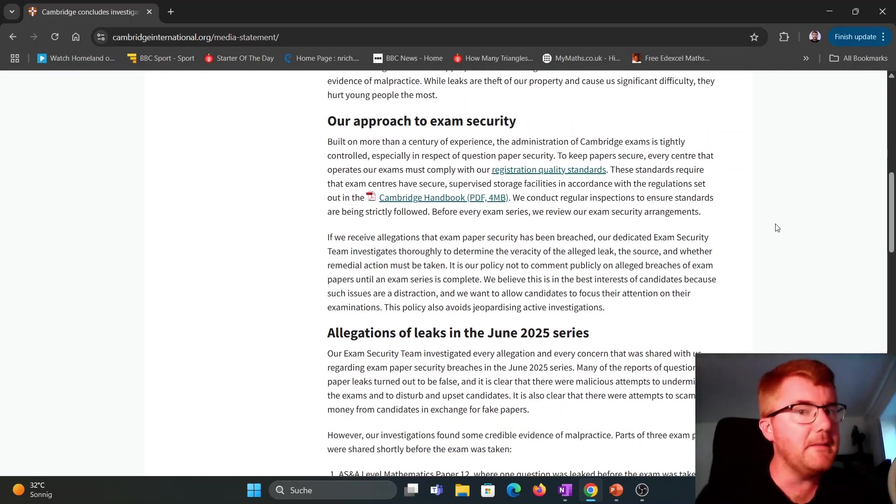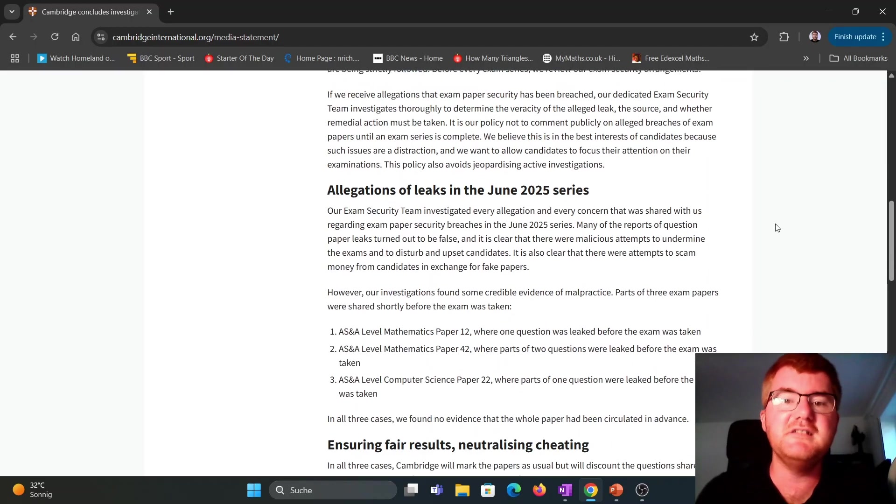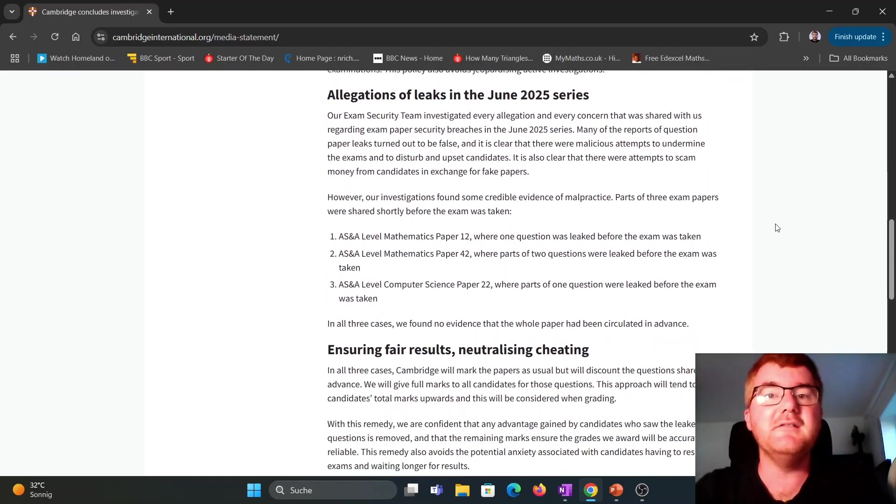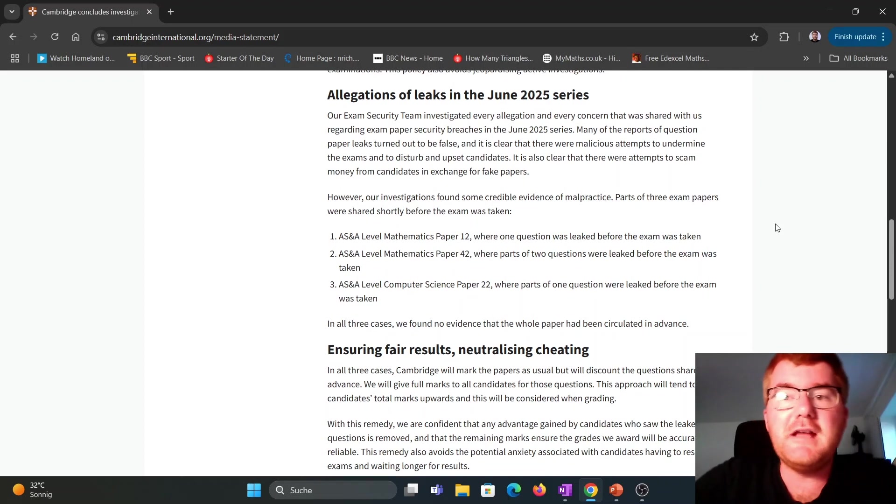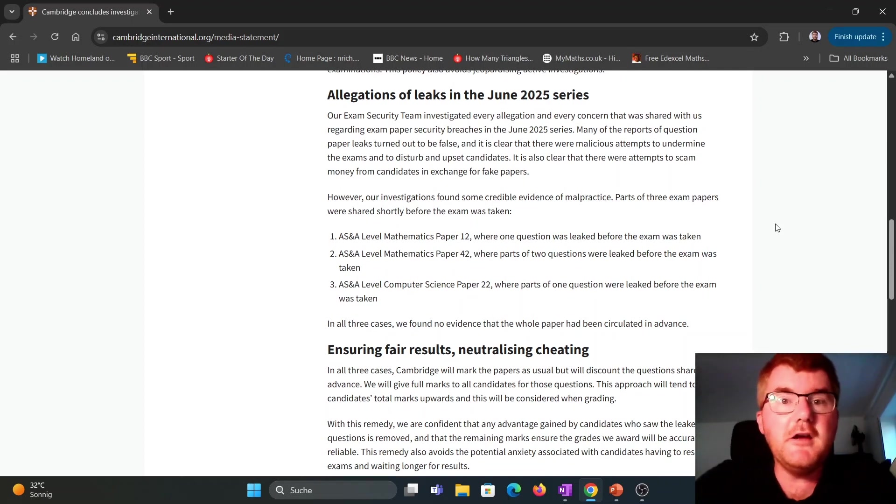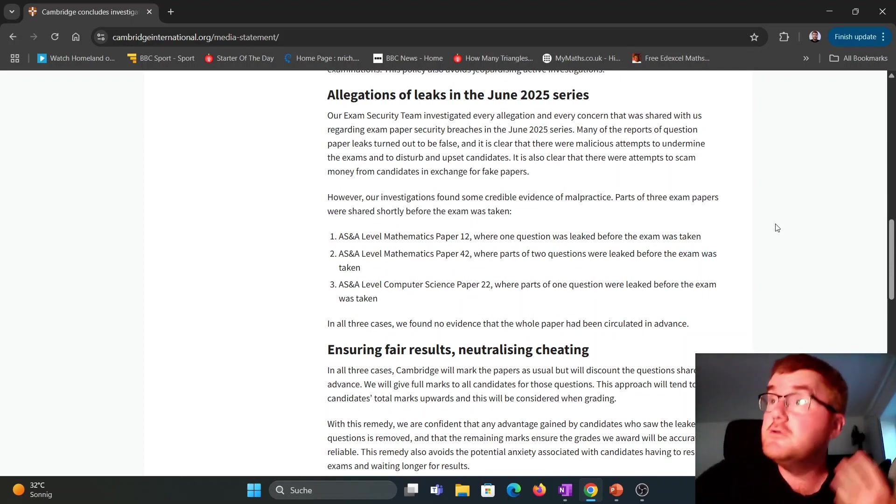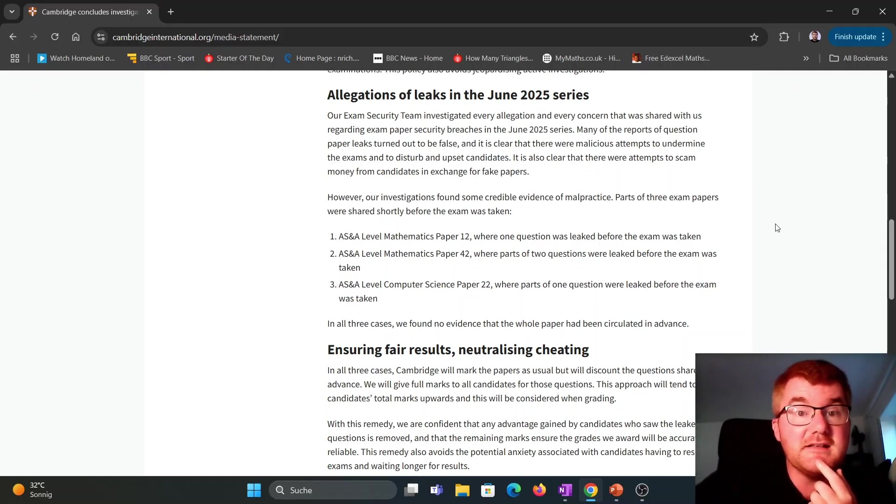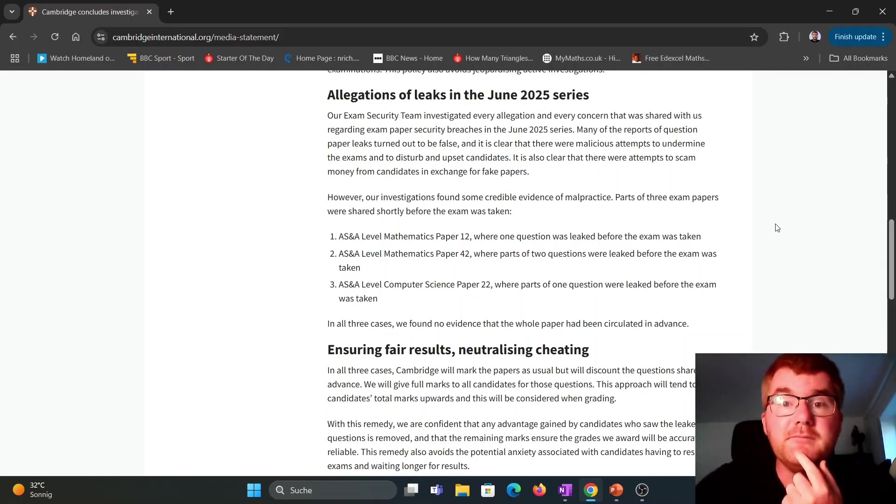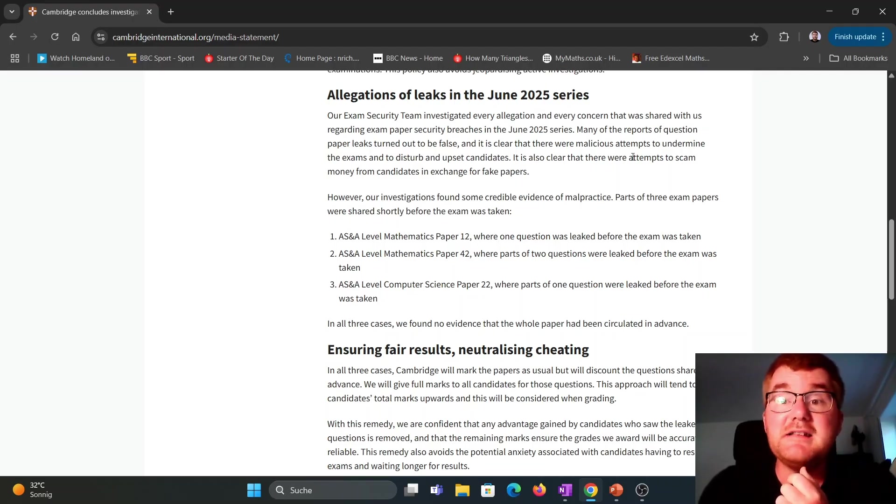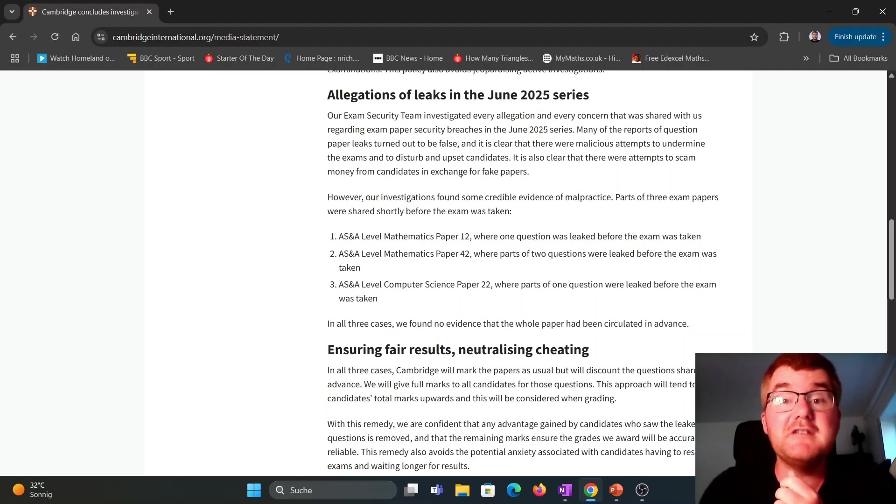I'll get to the main part of this video, which is the allegations of leaks in the June 2025 series. They say it's clear there are malicious attempts to undermine the exams and to disturb candidates and attempts to scam money from candidates in exchange for fake papers.